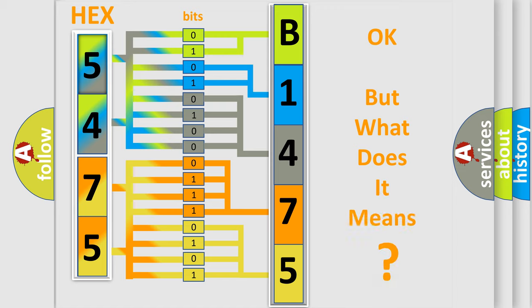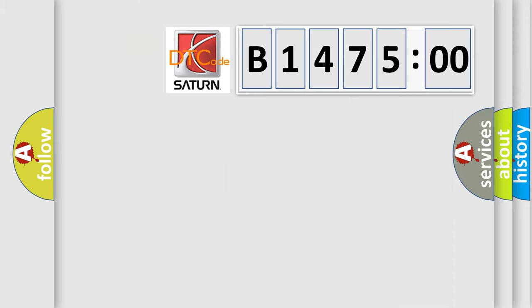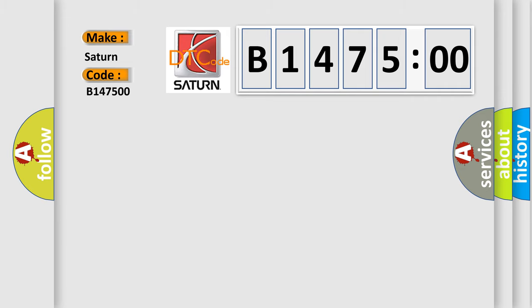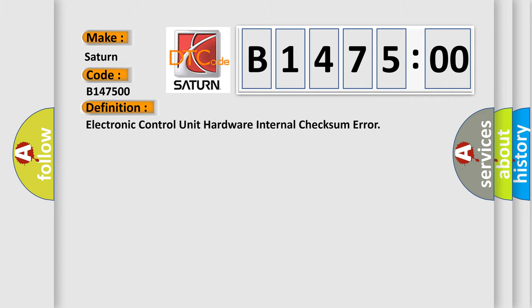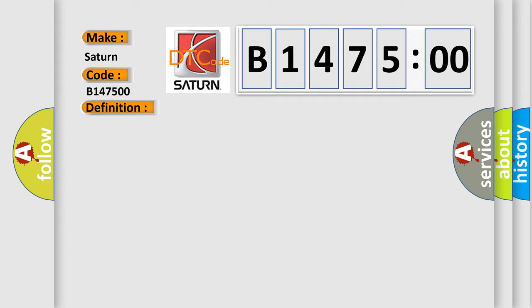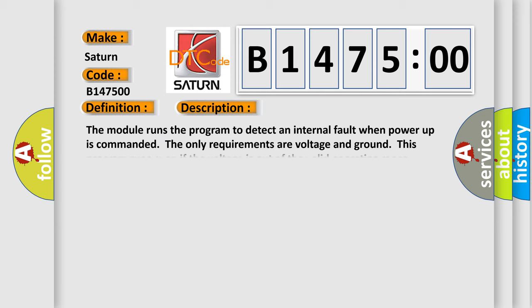The number itself does not make sense to us if we cannot assign the code. So, what does the diagnostic trouble code B147500 interpret specifically for SEAT and car manufacturers? The basic definition is: electronic control unit hardware internal checksum error.